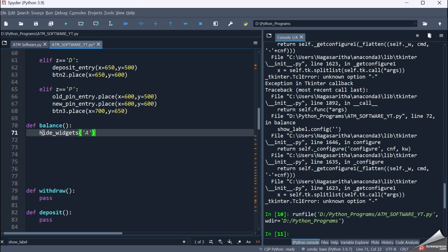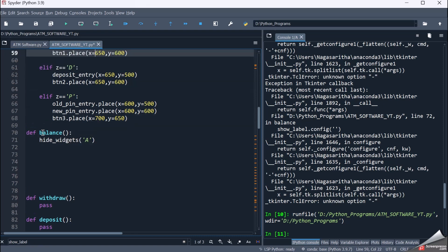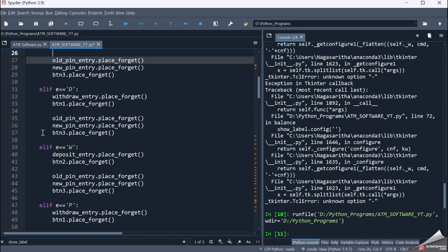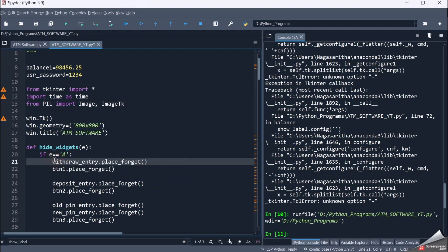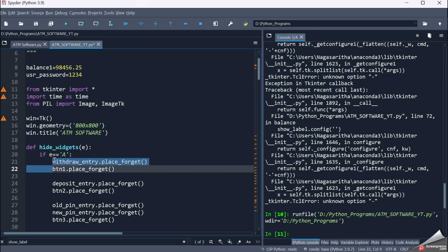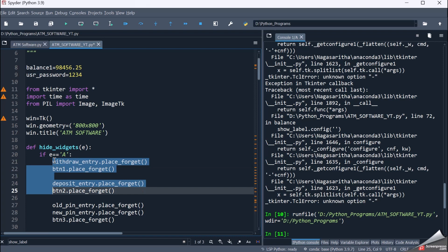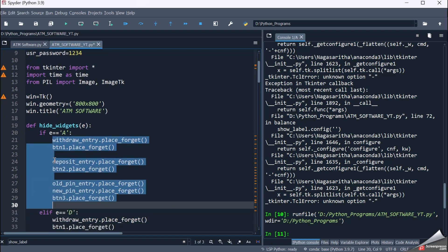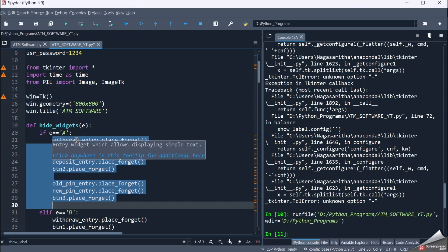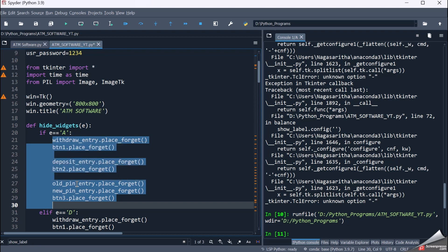When I pass 'a' for balance enquiry in hide_widgets, when e equals 'a', it will hide all the withdraw widgets, deposit widgets, and change pin widgets. So all three widgets — withdraw screen, deposit screen, and change pin screen — will be hidden.